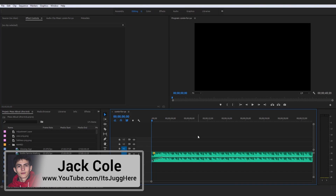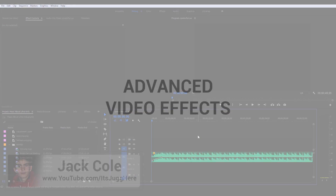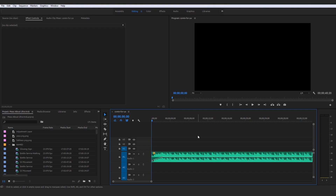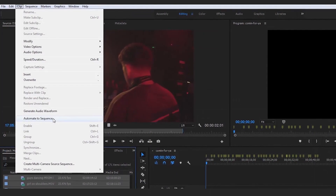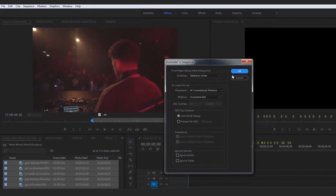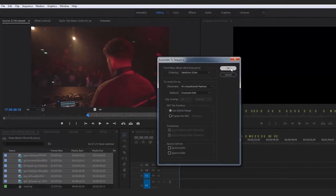Alright guys, this next lecture on the advanced video effects available in Adobe Premiere Pro is actually going to blow your mind. This method I'm going to walk you through right now has literally saved me days worth of video editing time and overall composition time. The method I'm going to be showing you is how to automate clips to edit themselves to the beat.